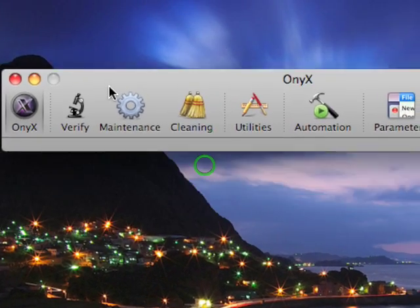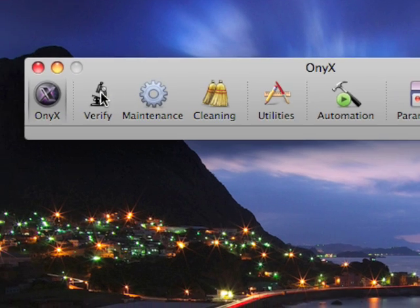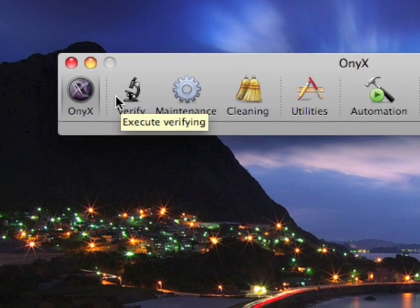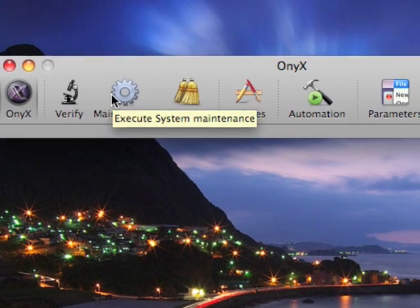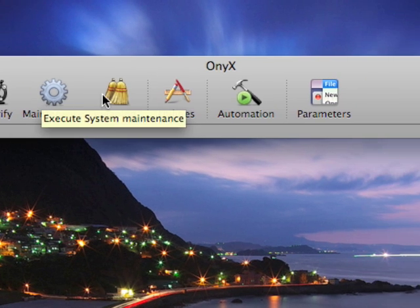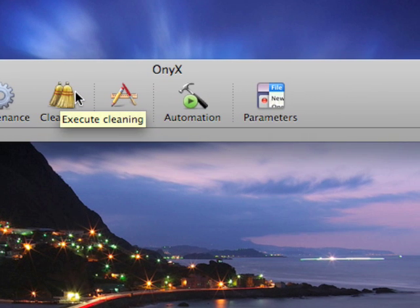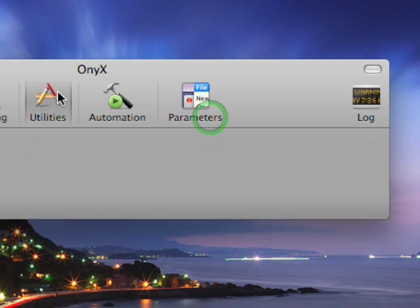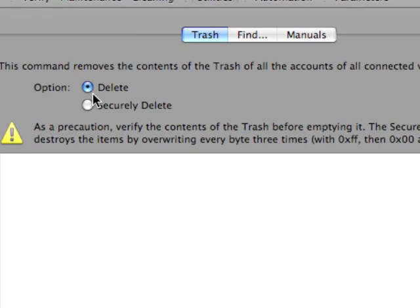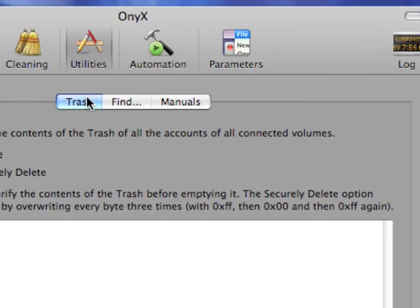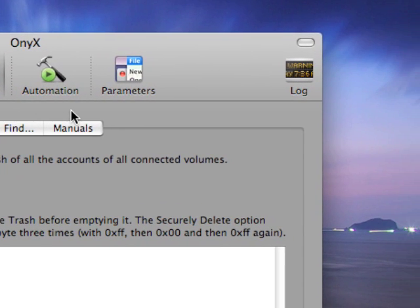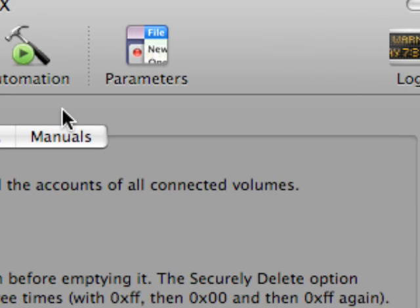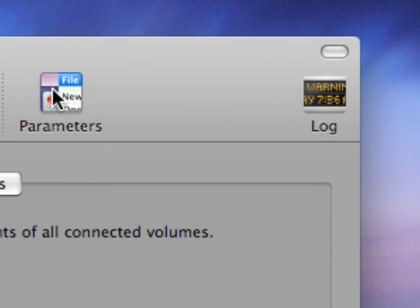And as you can see by looking at it, OnyX is a very simple user interface. It's a simple metallic bar going across the screen with some tabs, where you can do things such as verify your hard drives, perform basic maintenance tasks, clean kernel and disk caches, change finder options such as deleting or securely deleting trash. But I find that the most function and utility for this program comes from using the automation and parameters tabs.